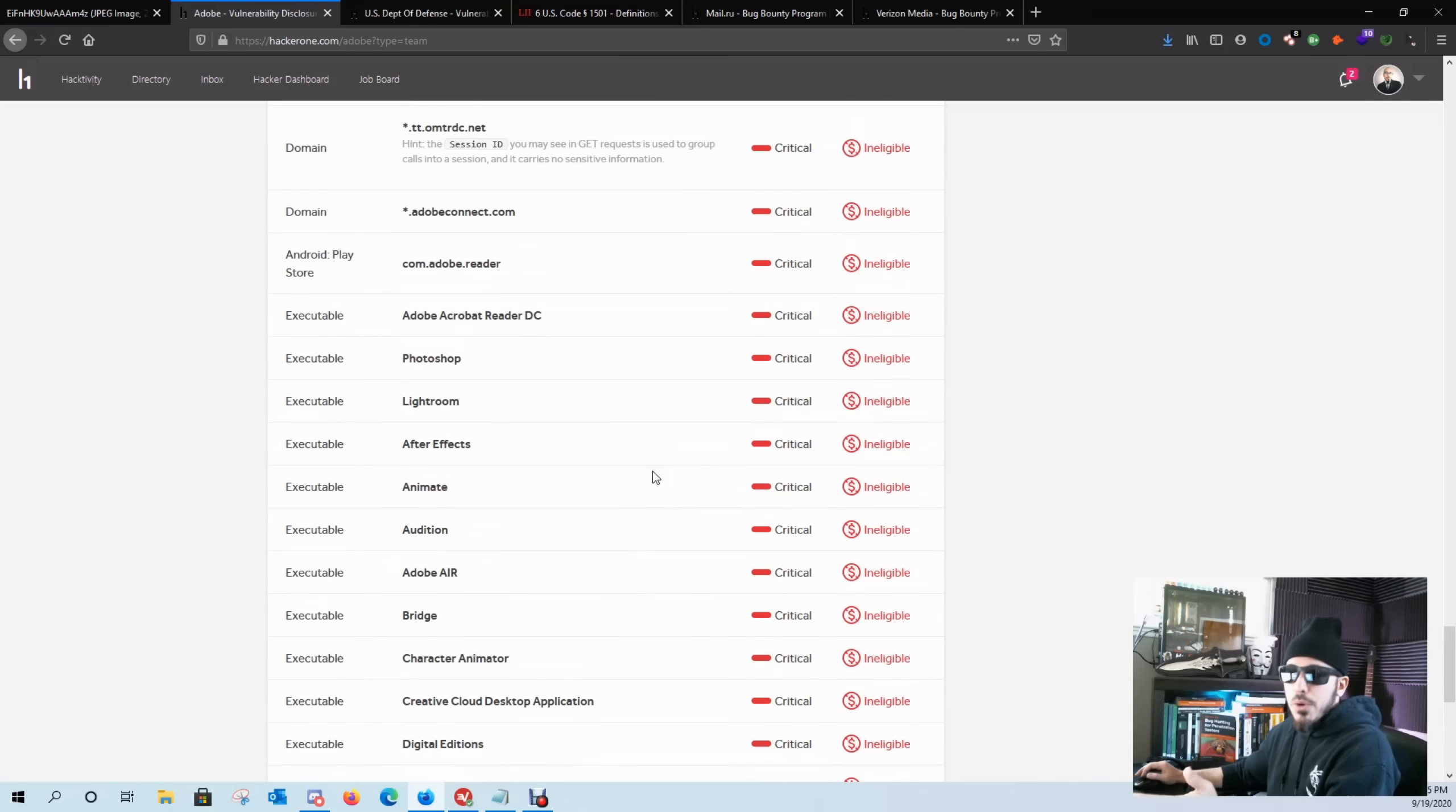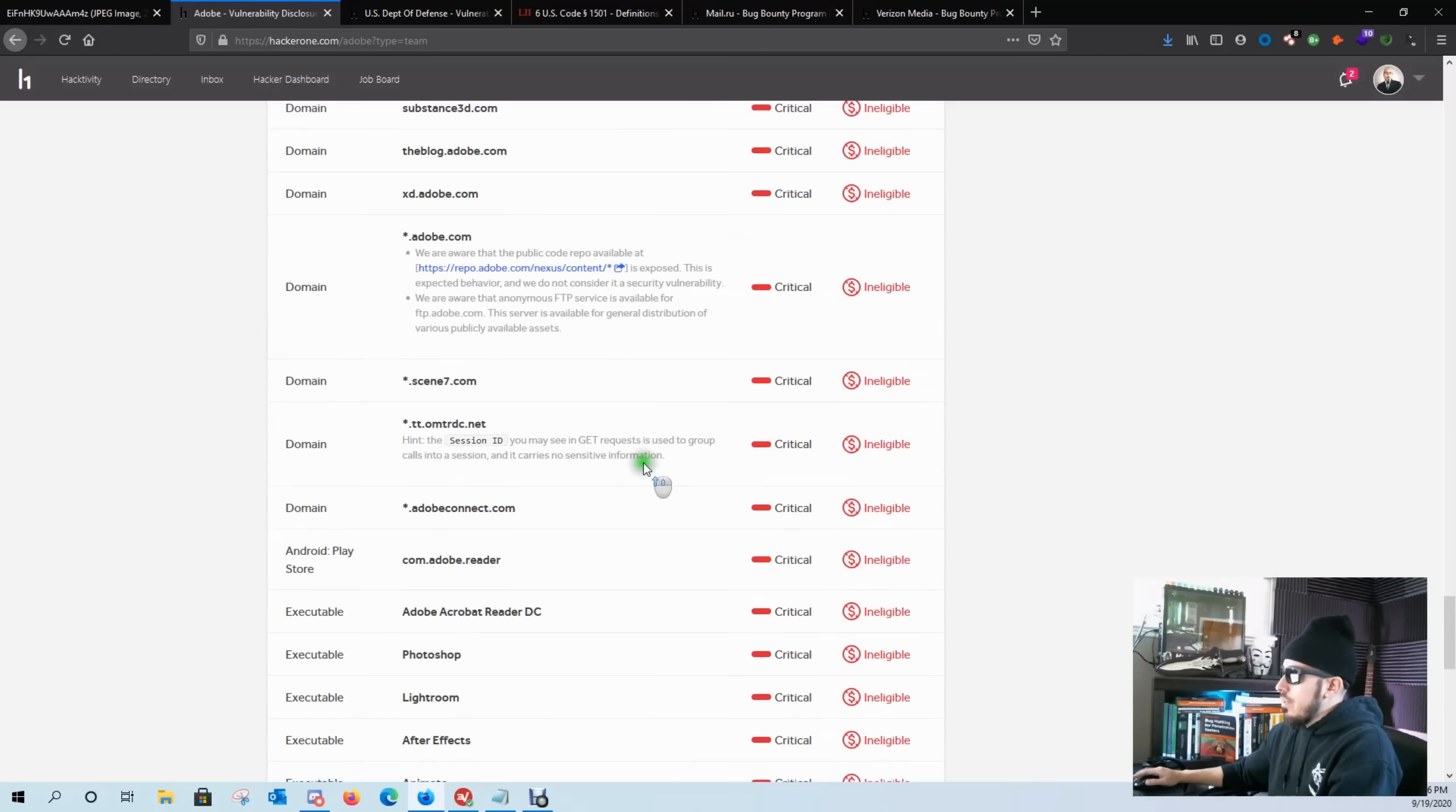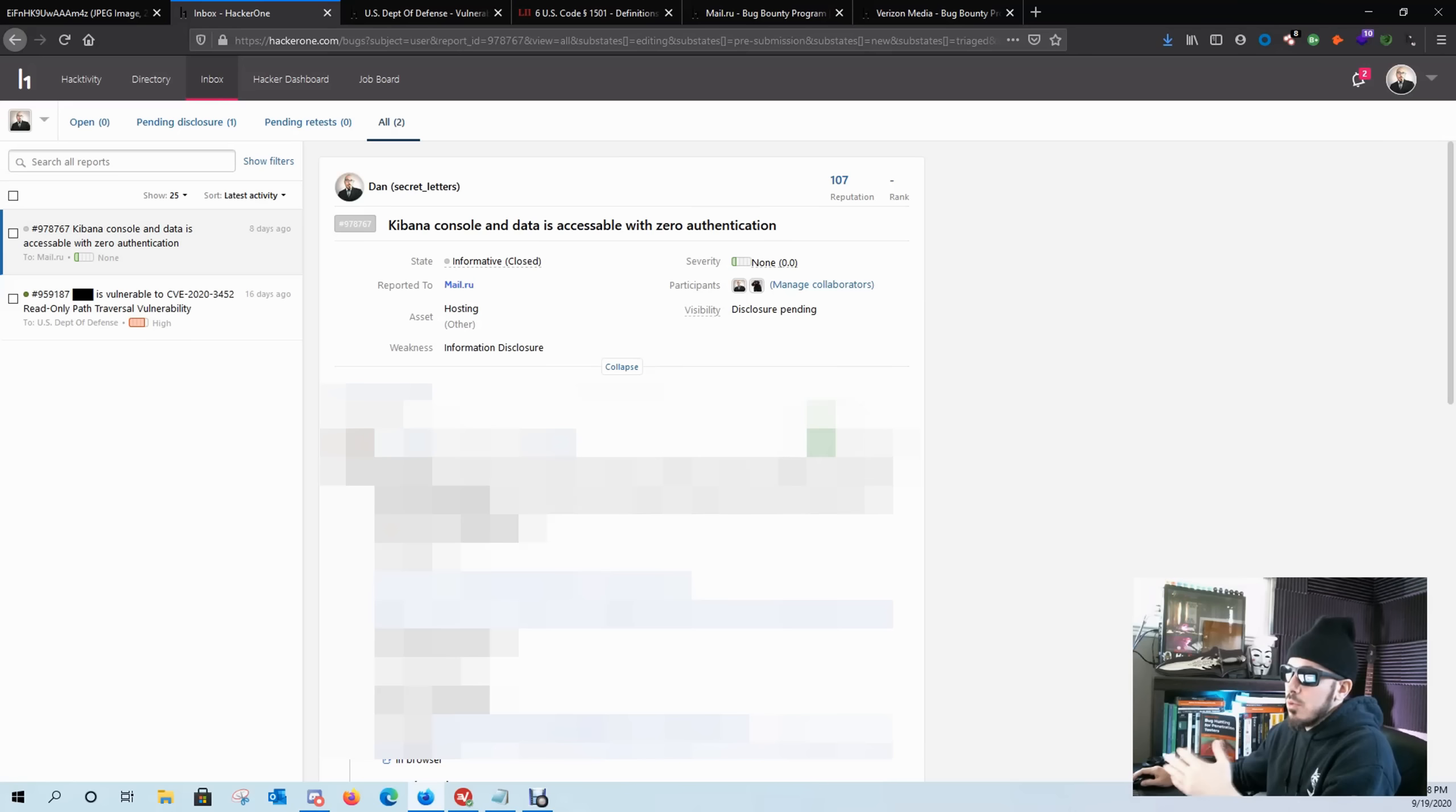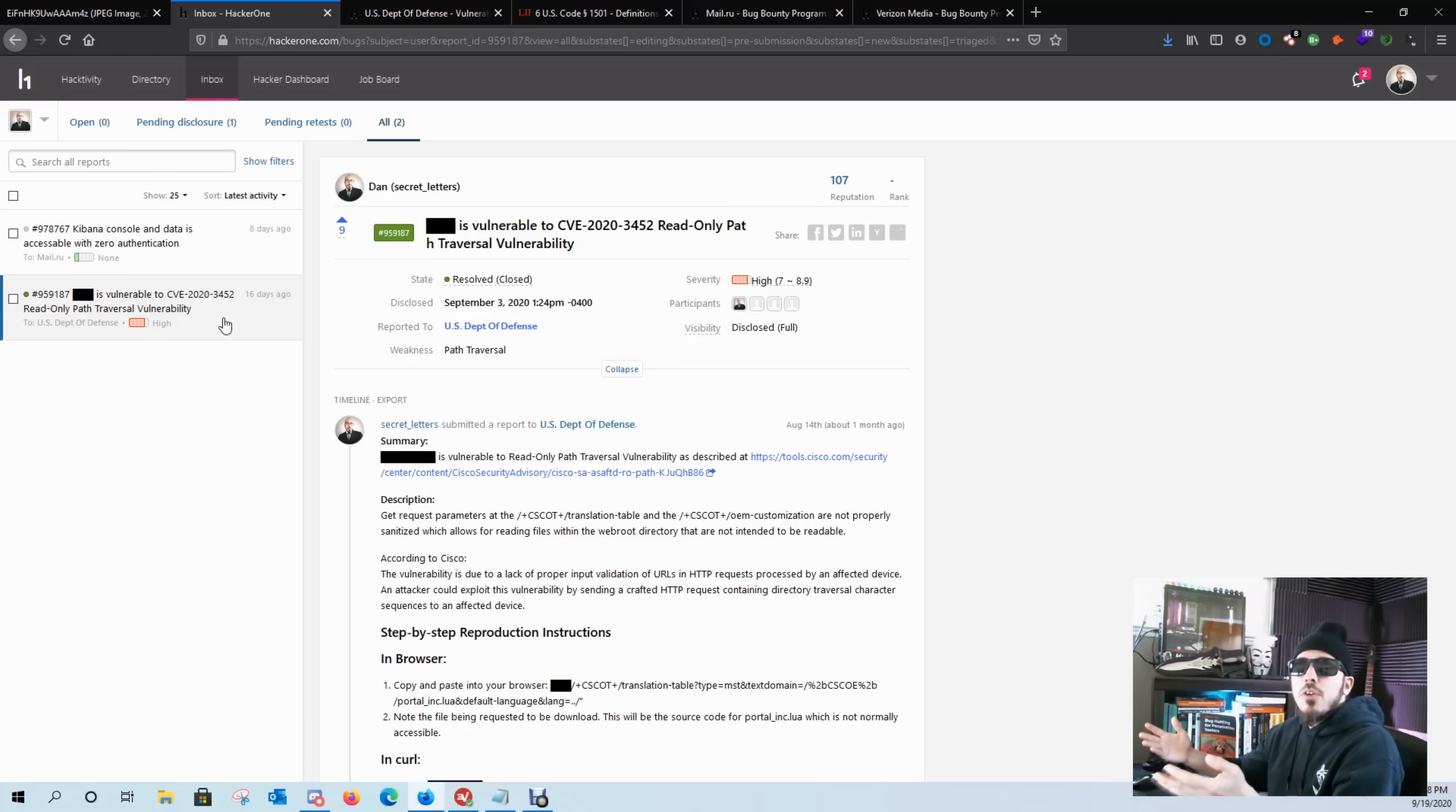So if you're not finding bugs on the programs you're looking at, maybe take a look at a different program, assess what the scope is about and then start your reconnaissance. The goal is to get from informative reports that have a low to no severity to a report that has either a P1 or P2 because P1s and P2s are easily exploitable and give you higher points and bounties.